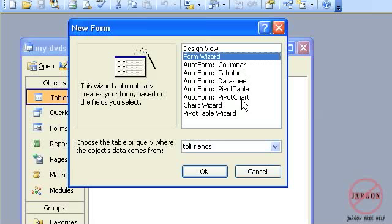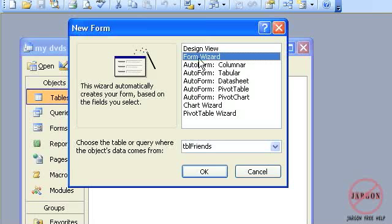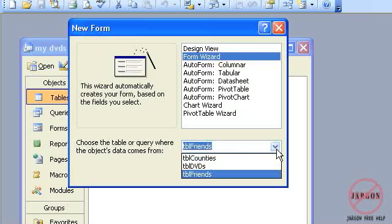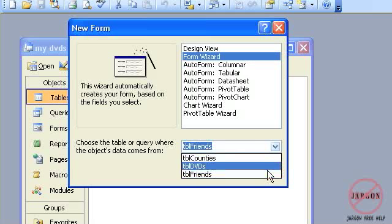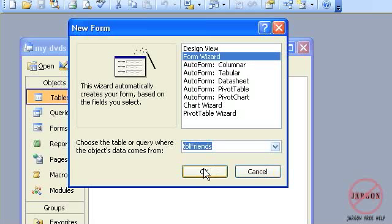And I get the New Form dialog box. And here is the Form Wizard. Now we had AutoForm before, and you'll see it's got different AutoForms for doing it in columns, table style, a datasheet which just looks like a table, and there's two others here: Pivot Table and Pivot Charts. And there's a Chart Wizard and Pivot Table Wizard for creating different forms as well. I am going to go for this Form Wizard here. It's telling me that this is the table where it's getting the information from and that's good.